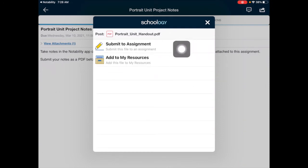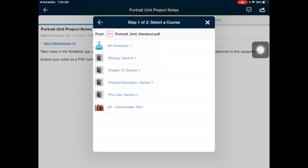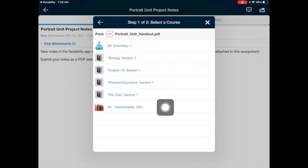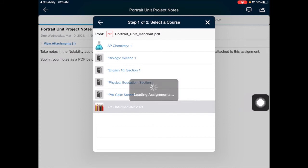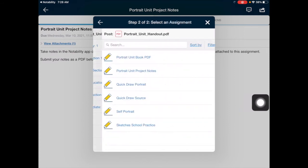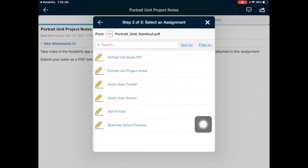Next, tap on submit to assignment. Then tap on the course that you want to submit this work for. And now tap on the name of the assignment.